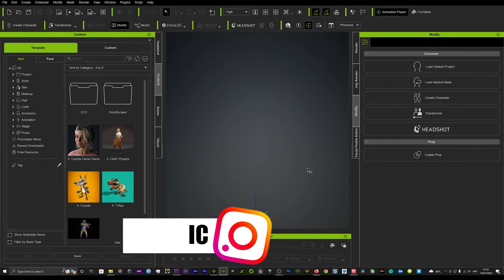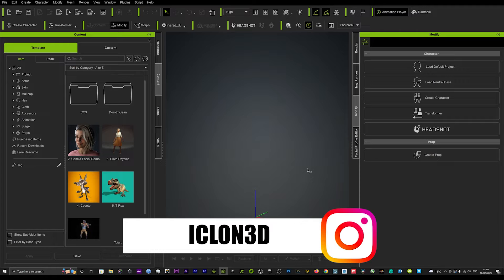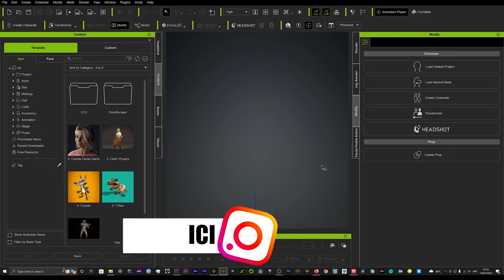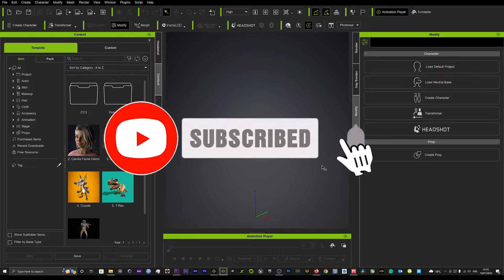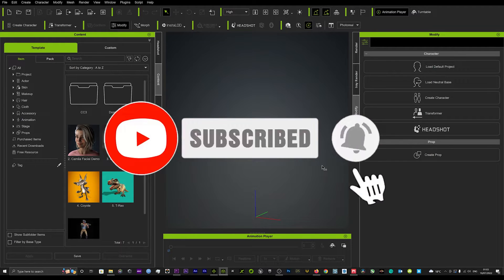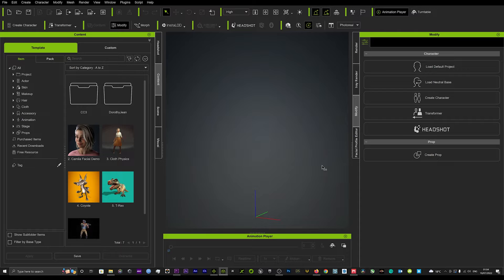Hi guys and welcome back to iClone3D where we discuss tips, tricks and tutorials for the latest animation softwares. If you haven't already, do subscribe to the channel and turn on bell notifications. We're dropping fire tutorials every day and today we're going to look at creating realistic metahumans and see how we can compete with Unreal Engine 5 and their amazing array of metahumans.